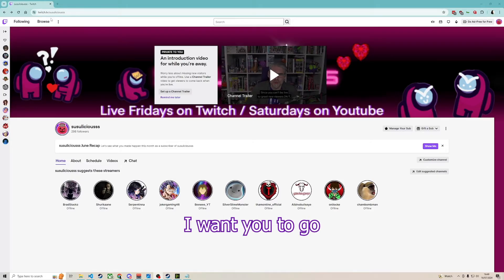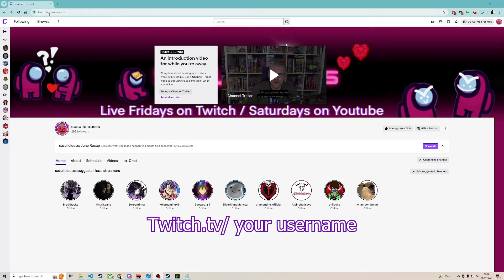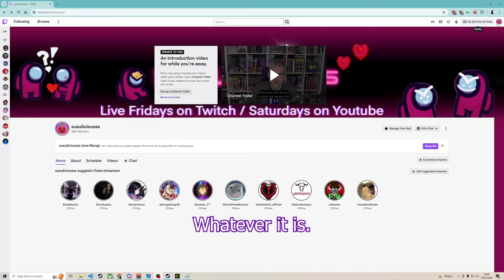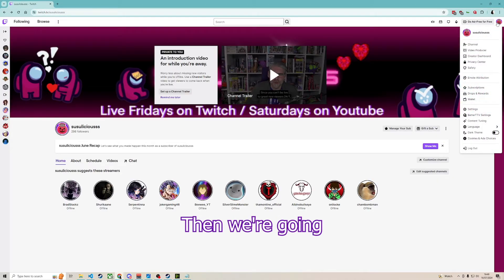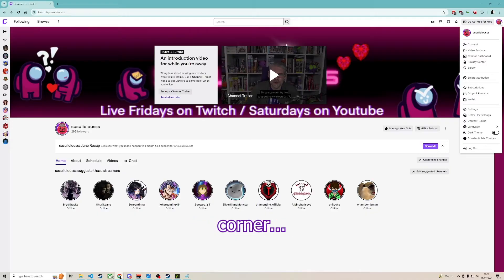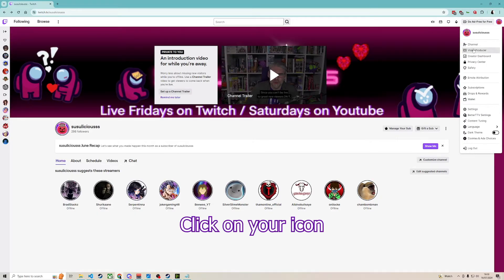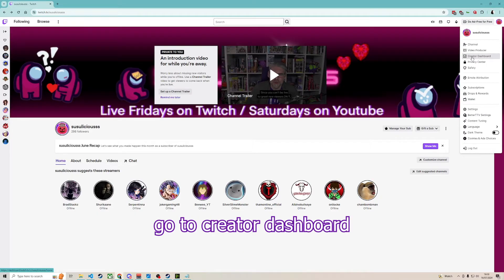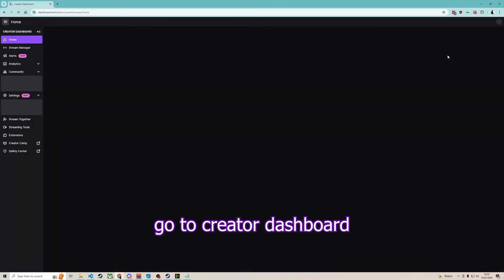First things first, I want you to go to your Twitch at twitch.tv/your-username, whatever it is. Then we're going to go to the top right corner, click on your icon, and then go to creator dashboard.